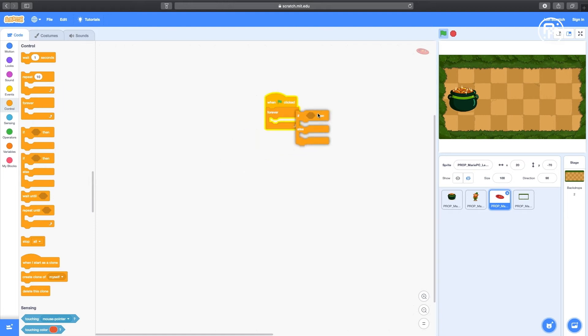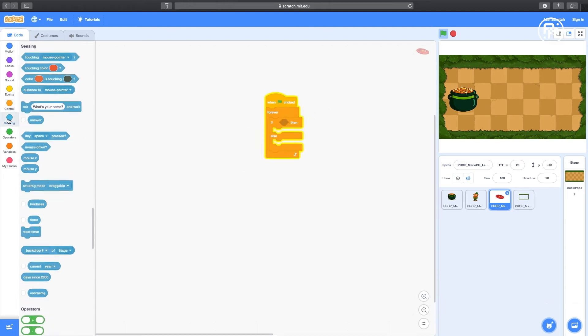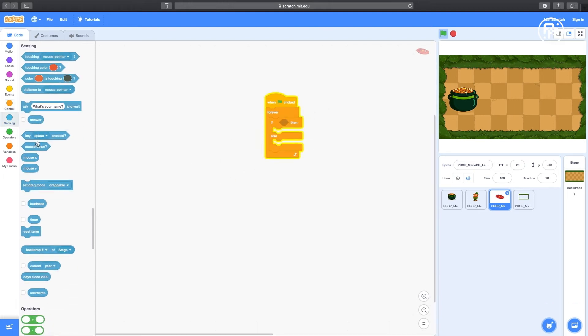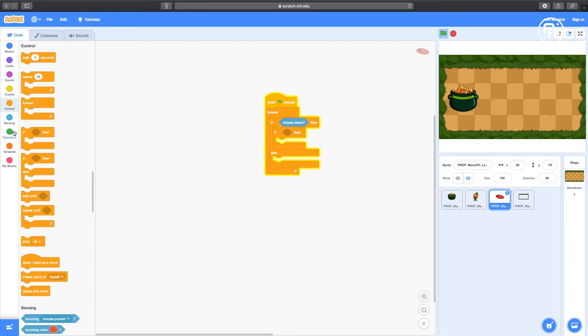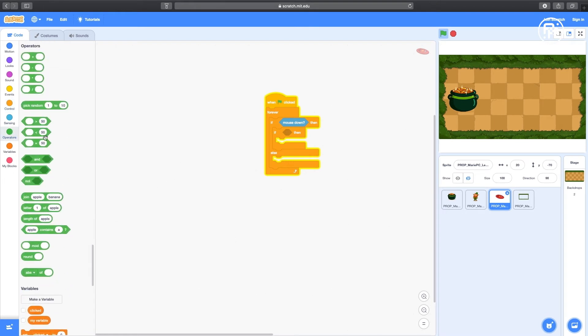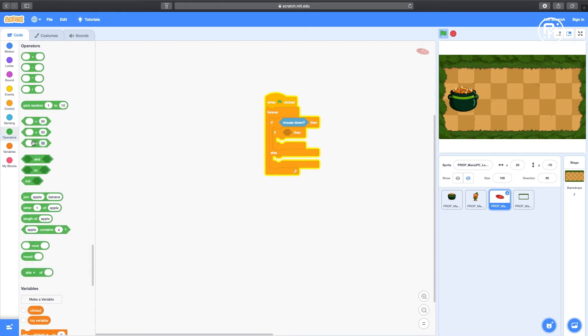Next, put in the If Blank Then Else block. Go to Sensing and drag in the mouse down. Next, pull in an If Blank Then block. Under Operations, put in the Blank Equals block. Then change the value to 0.